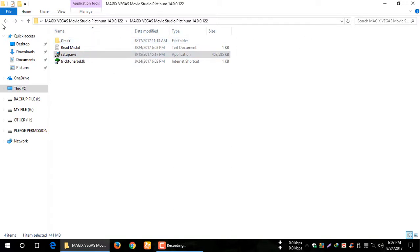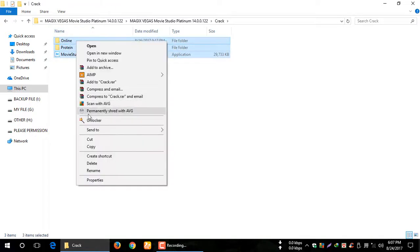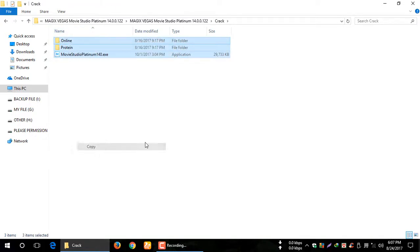First, now click, open it, then copy this file — copy.